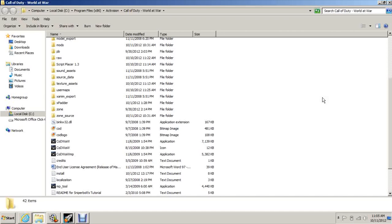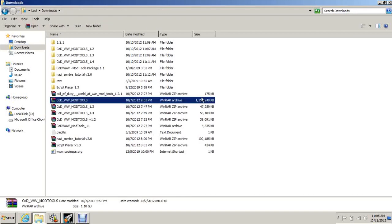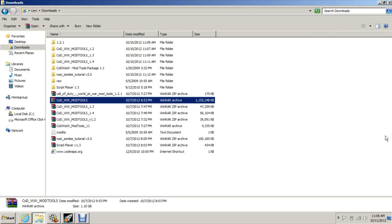First thing you're going to need to do is download the mod tools, which are about 1.1 gigabytes. That'll take you about an hour and a half to download depending on your download speed. All the links for the downloads are in the description.